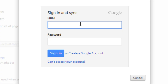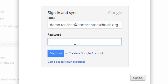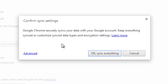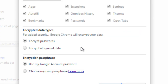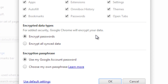I can click on the sign-in link in the top right-hand corner, or click the settings button where there's another sign-into-Chrome option. I'll go ahead and click sign into Chrome, put in my demo email address and password, and sign in. By default it'll automatically sync everything. If you want to see exactly what's being synced there is an advanced link. It shows all the different things that get synced: apps, extensions, settings, autofill, omnibox history, themes, bookmarks, passwords, and open tabs.